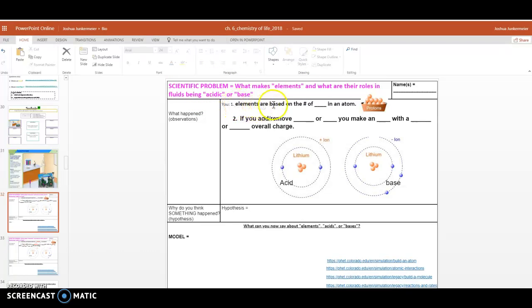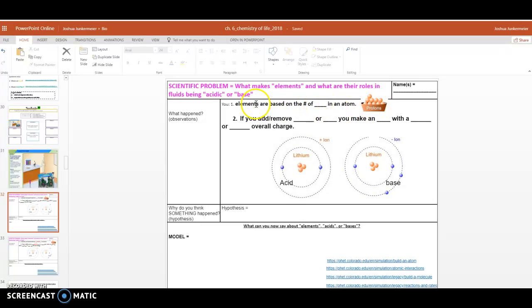Question number one says elements are based on the number of, well right here we have a great picture of it, protons. So protons make and the number of protons determine the element on the periodic table.